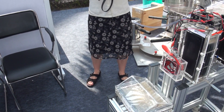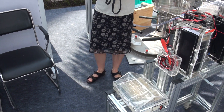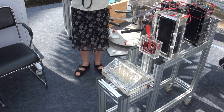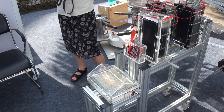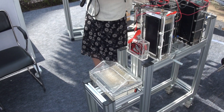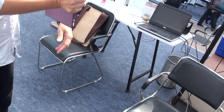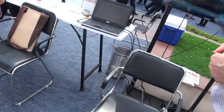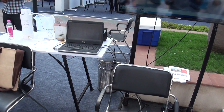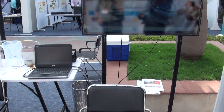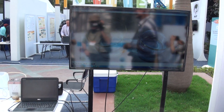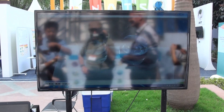Another area we are looking into is disinfection technology using a UV LED system. This is a prototype of the UV LED disinfection unit. I will ask my colleague to explain it — it is more elegant to have them present this part.